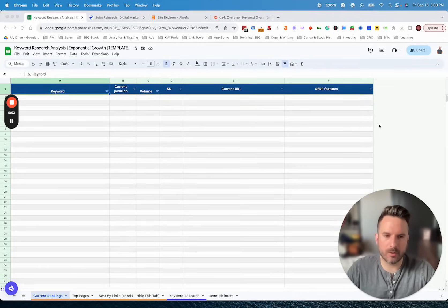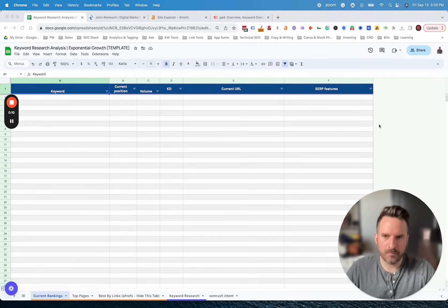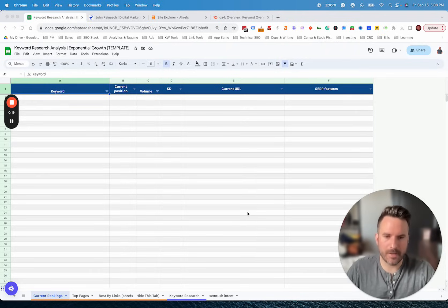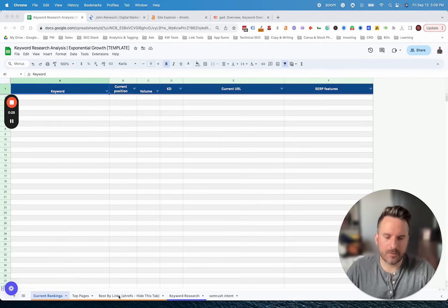I'm going to walk through one of our keyword analysis processes. This is great to do after you already have a general idea of the types of keywords you might want to target. This template is going to help you analyze some of the data and determine which keywords to prioritize first and which keywords to go after on a long-term basis. We're going to walk through each tab and how to use this template. The first tabs marked in orange are where we need to pull data from Ahrefs before we move on to the actual keyword research tab.